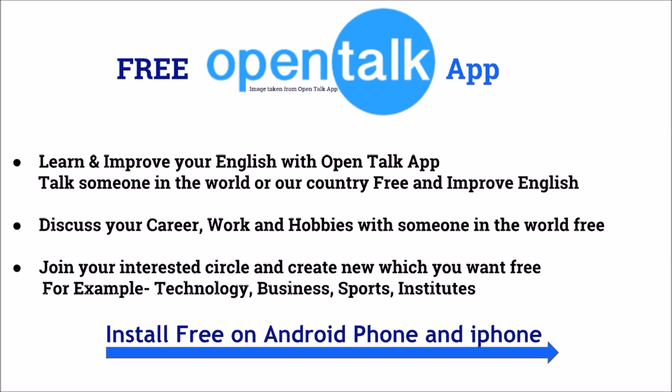Now we will see the app's live practical features. The main feature we have seen is this: if you are interested in English, your hobbies, your interests, your career, you can discuss with any person from the world or India.